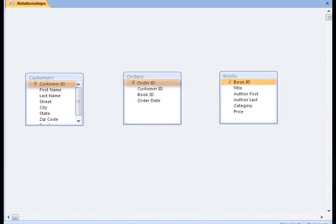In the Customers table, the primary key is Customer ID. In the Orders table, the primary key is Order ID, and in the Books table, it's Book ID.